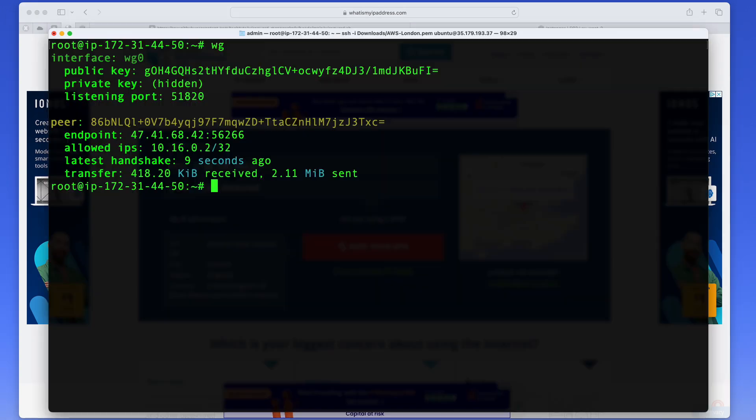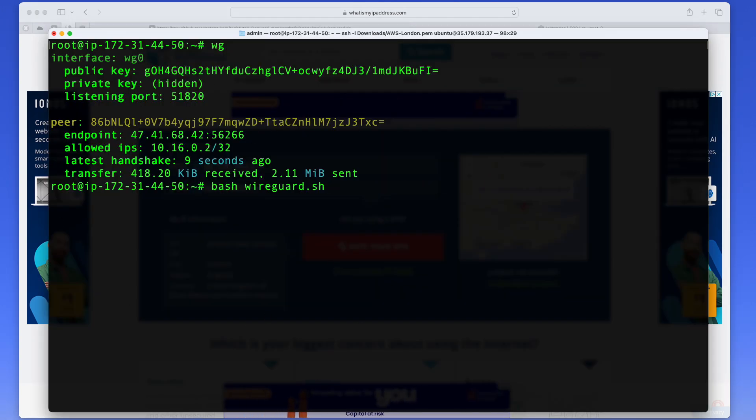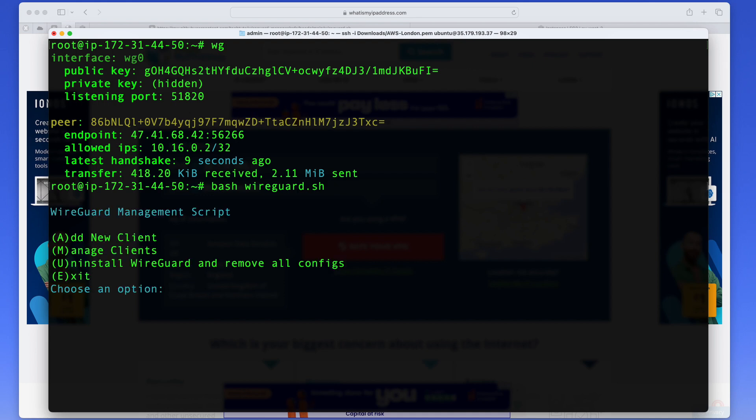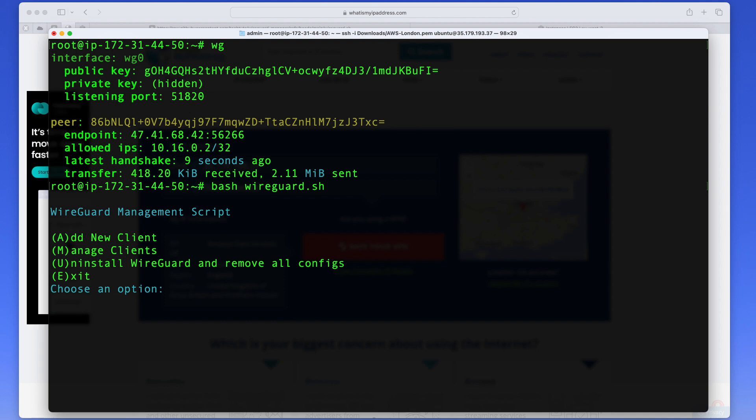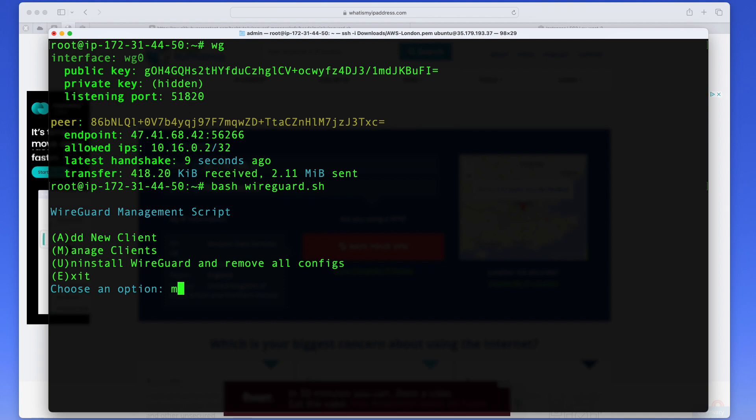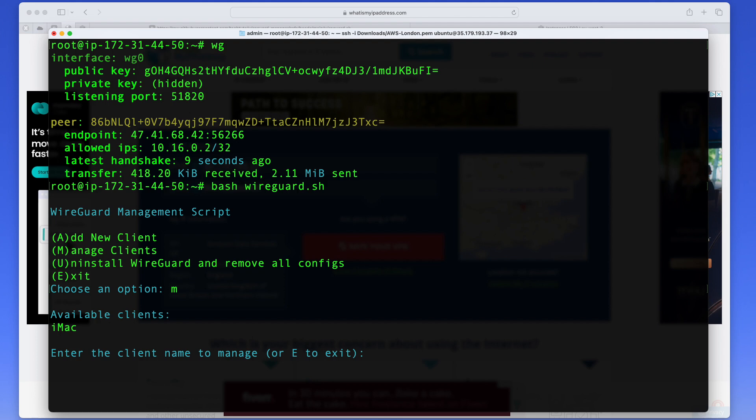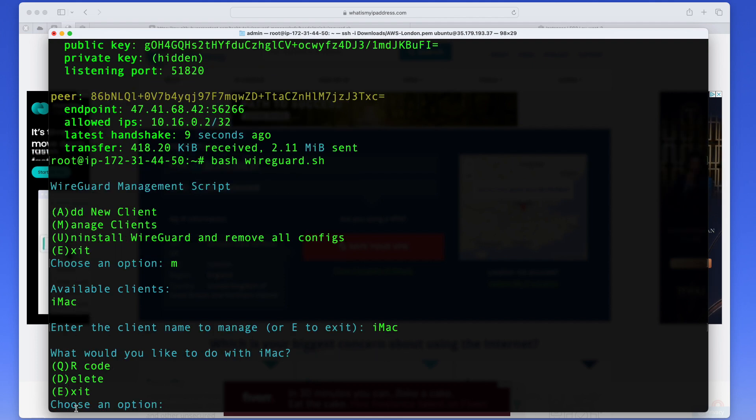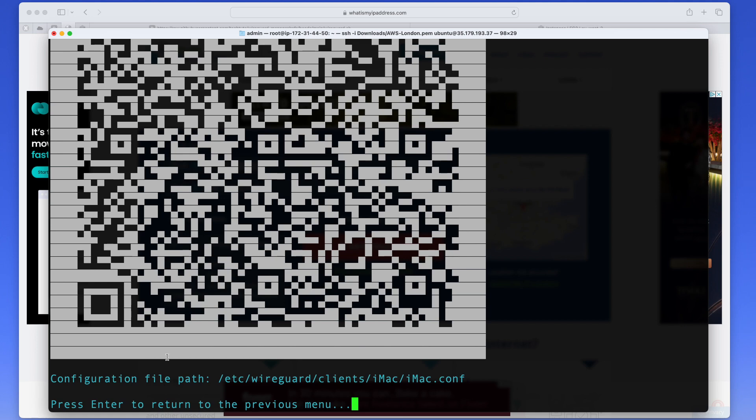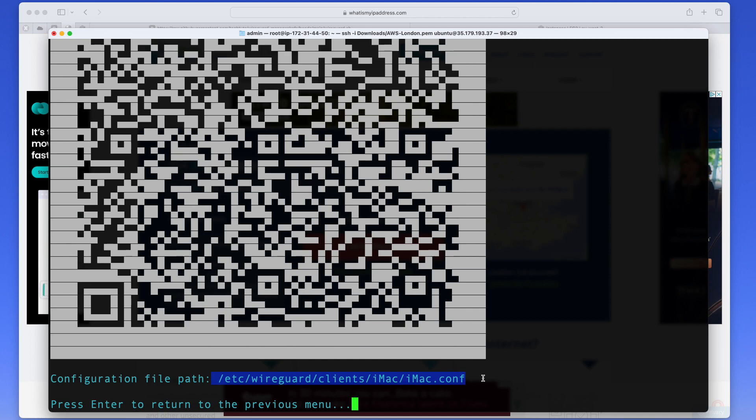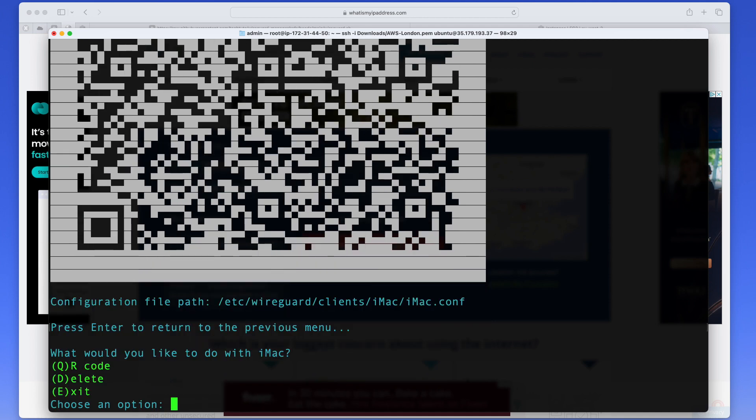Now the next thing that I want to briefly show you is there's a couple more things you can do with my script. You can call it again. You can add additional client from here. You can also manage existing clients. So if you press M, it will show you available clients. Of course, I only have one. And if you give it name, you will be able to delete the client if you want, or you can press Q and that will display your QR code again if you need it, or the path to where you config is if you want to ship it to somebody again. And this is all for today.